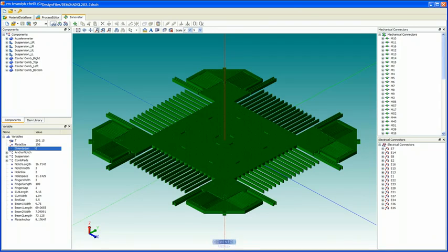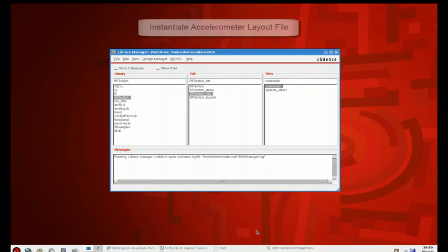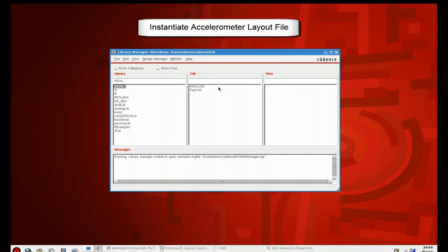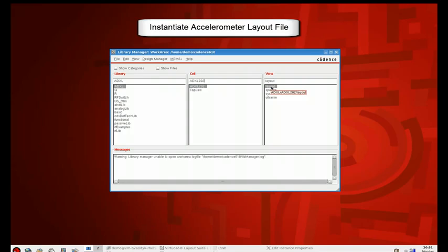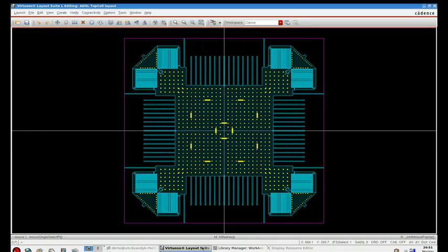So once again, we'll switch to Cadence, and here we have the accelerometer library, here we have the imported model from MEMS Plus with both the layout as well as the schematic symbol. In this case, we'll be dealing with the layout, one of the accelerometer layout files.